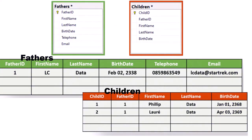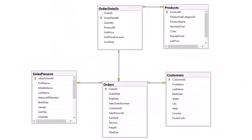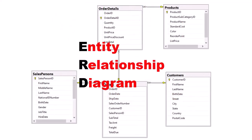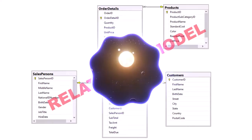After the architect has designed the structure of the database, the result will be a diagram called an ERD, or entity relationship diagram. The type of structure depicted by an ERD is called a relational model.